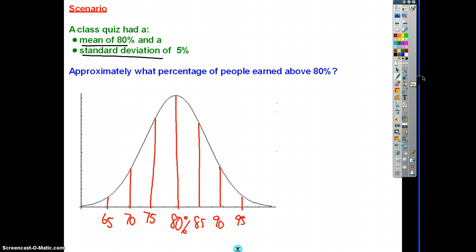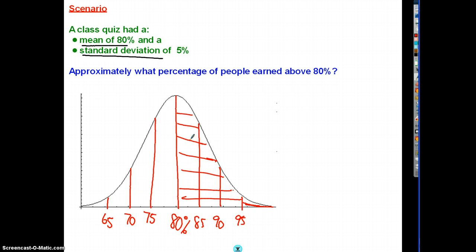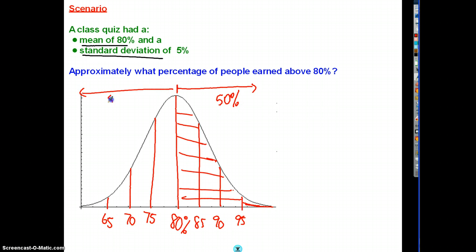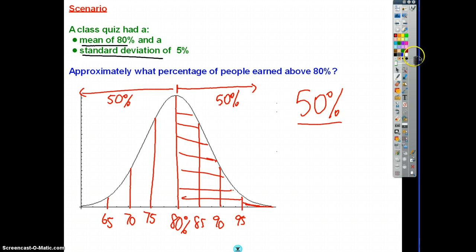I always sketch out the distribution with all key values first. Now, approximately what percentage of people earned above 80? We know this is a symmetrical curve, so from the mean upward, half of our scores lie there and half below. So approximately 50% of people scored above 80. If you took 100 pieces of data you might get 48 or 51 — you can't be exact — but the more data we collect, the closer to 50% it will be.